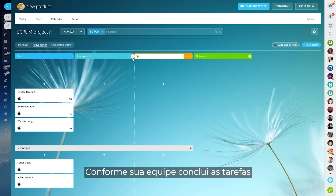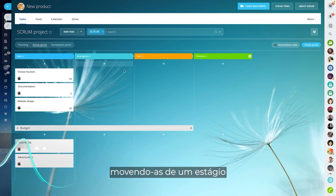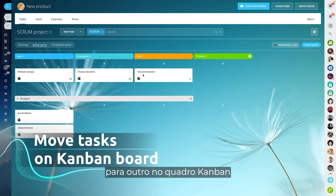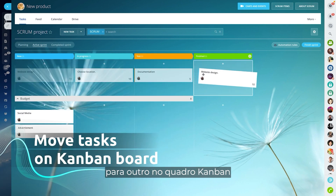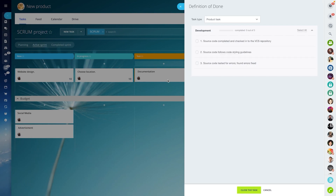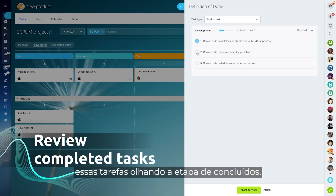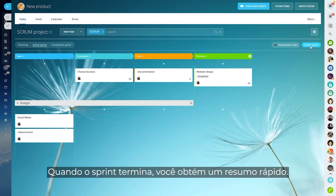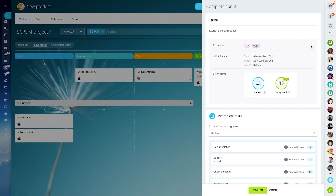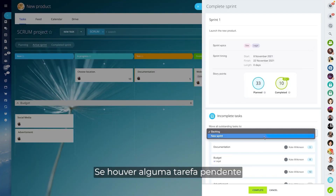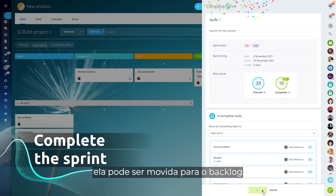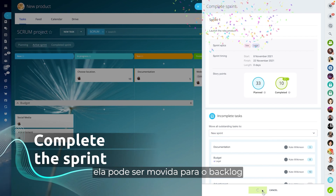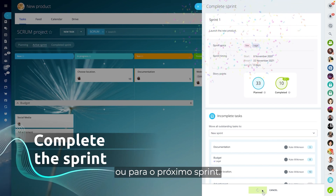As your team completes their tasks, moving them from one stage to another on the Kanban board, you can review these tasks based on the definition of done. When the sprint is over, you get a quick summary. If there are any outstanding tasks left, they can be moved to the backlog or to the next sprint.